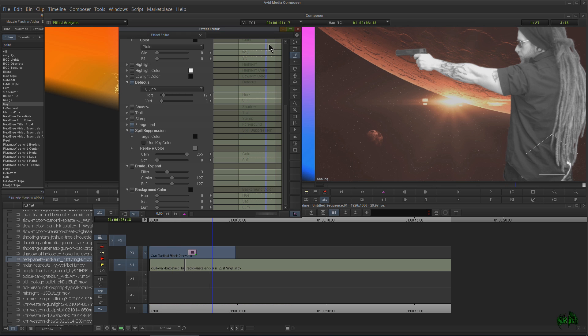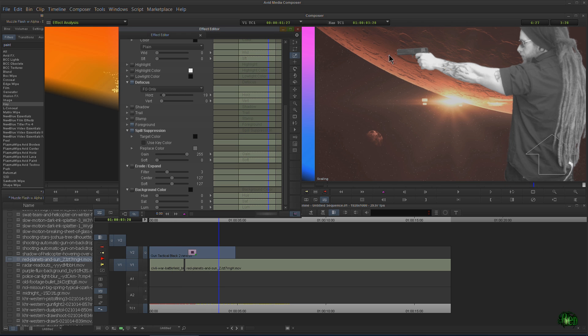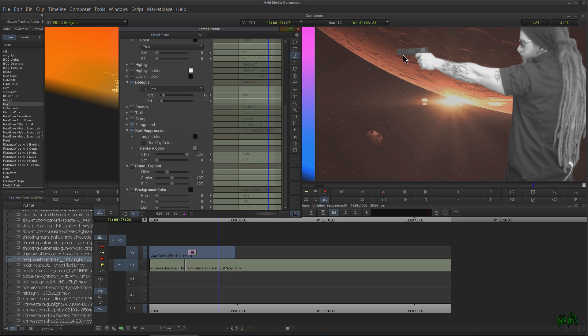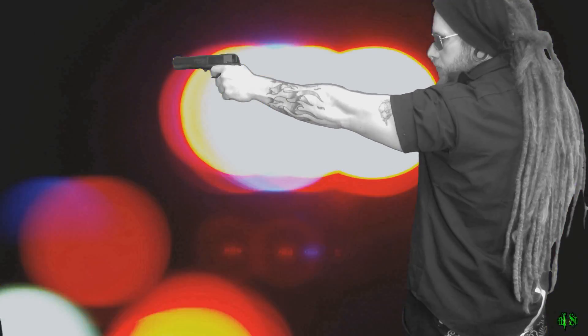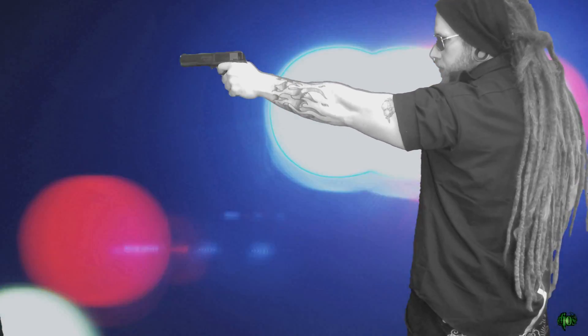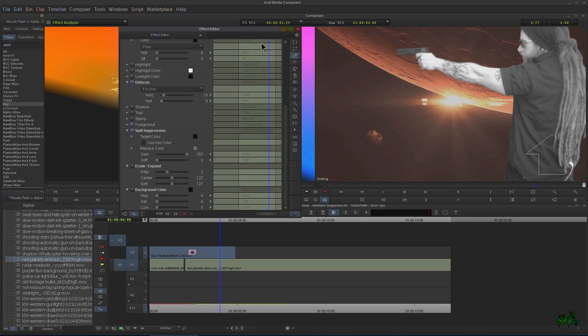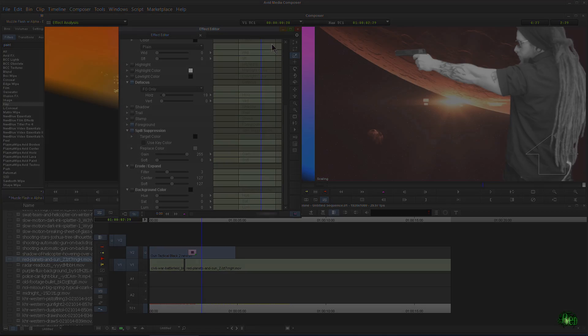And then we could, of course, put in our muzzle flash, which is what we're going to do in the next video. In the next video, we'll add a realistic muzzle flash using alpha channels, alpha channel clips, and add them right to our gunshot. So it looks a little more realistic.